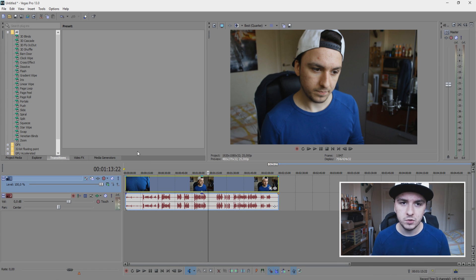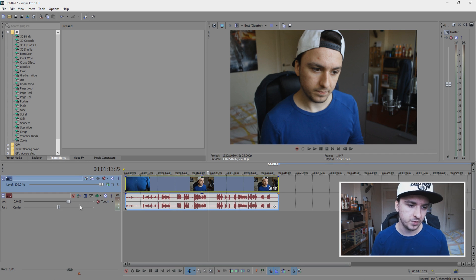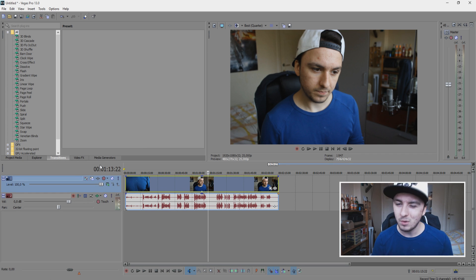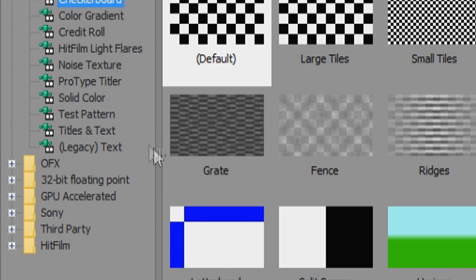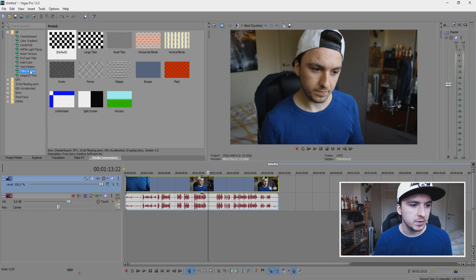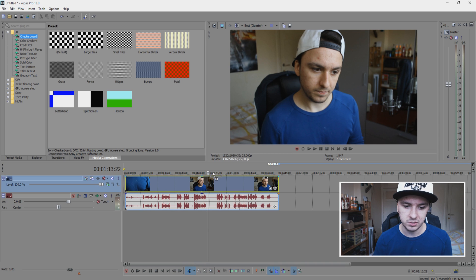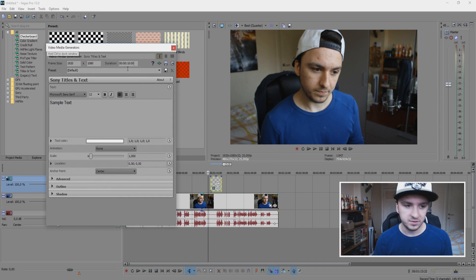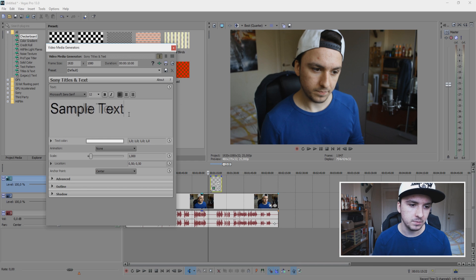So without further ado, let's just write down to it. So as you can see, I have a random clip of footage for myself. What we're going to do for text is we're going to click on media generators. We're going to go to titles and text and we want to drag that on top of our actual track. Then this window pops up and this is the place where I am going to type my name.